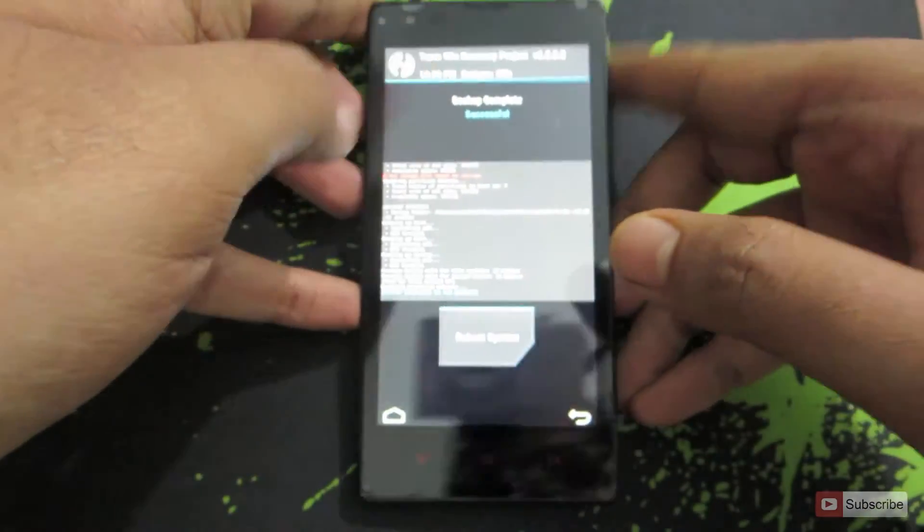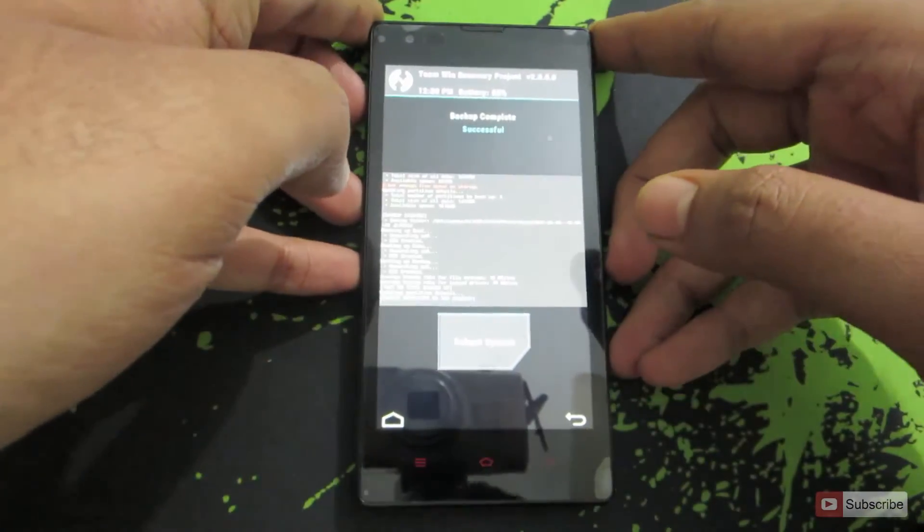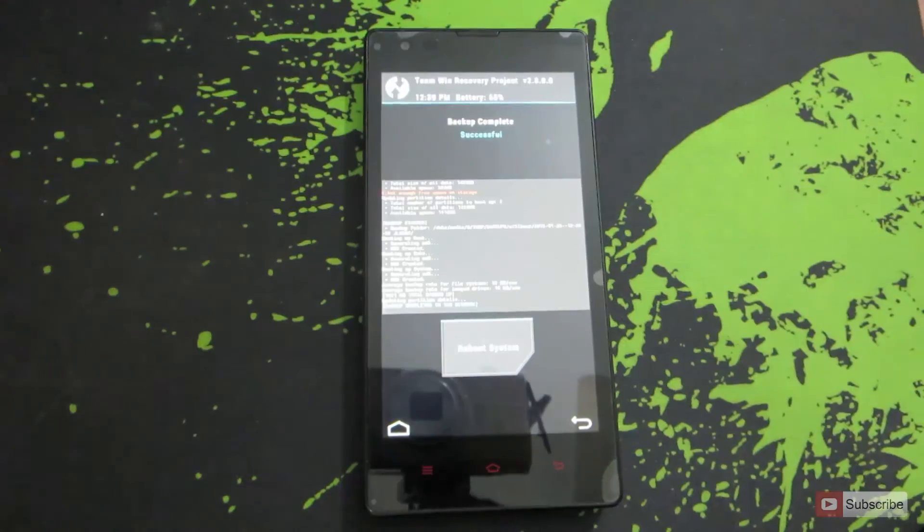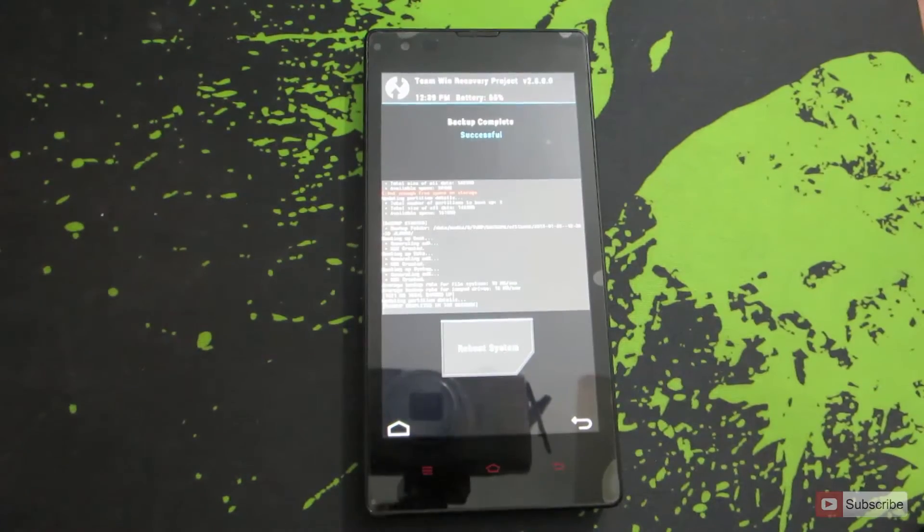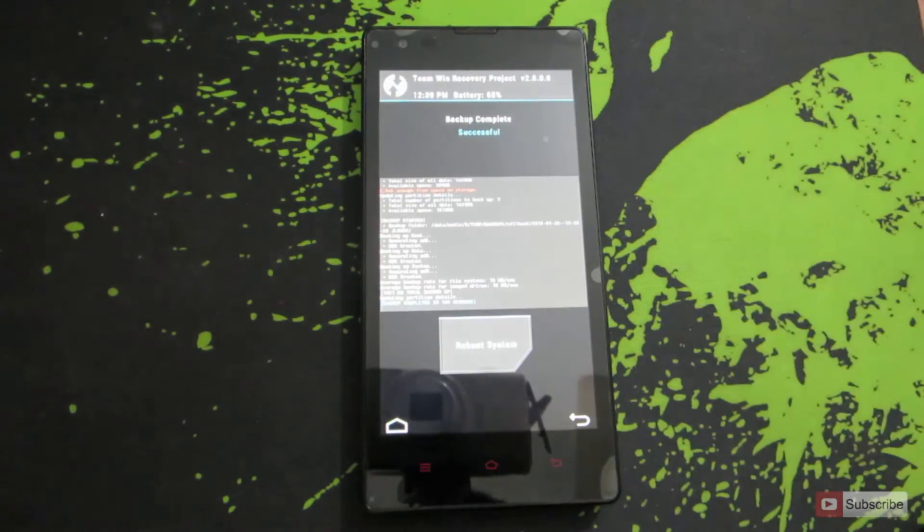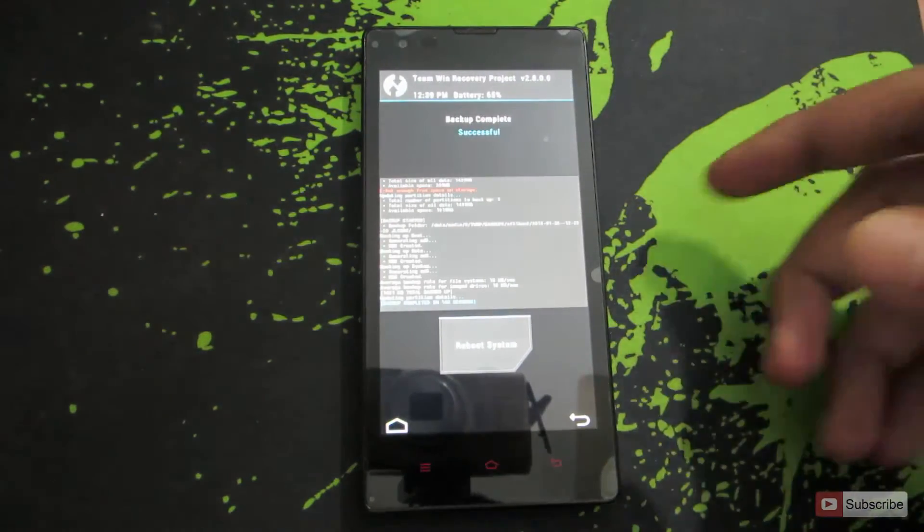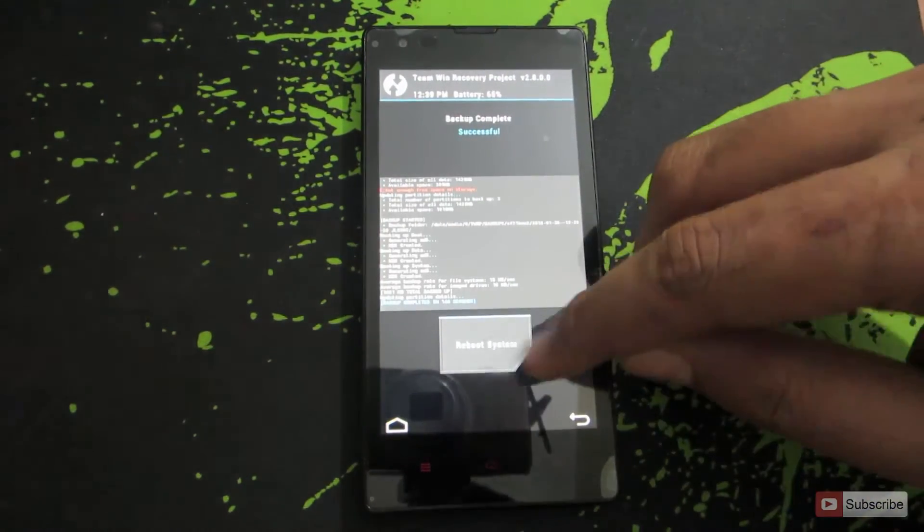Now it is asking us to reboot our device. It is not mandatory. We can do it or not. It is our wish. We can choose to reboot the device right from here by clicking this button.